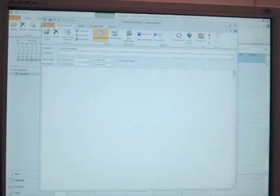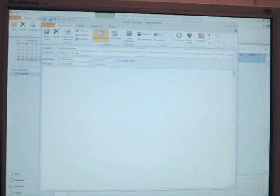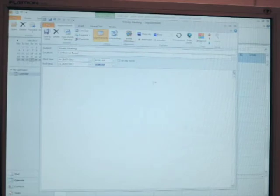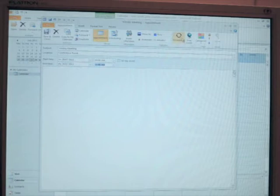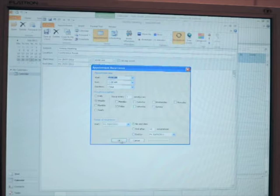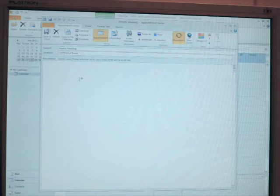The location will be the conference room and we can specify that it runs for one hour. We'll also specify a recurrence being weekly. When we save that, it should automatically come across to our iPad device via CalDAV.